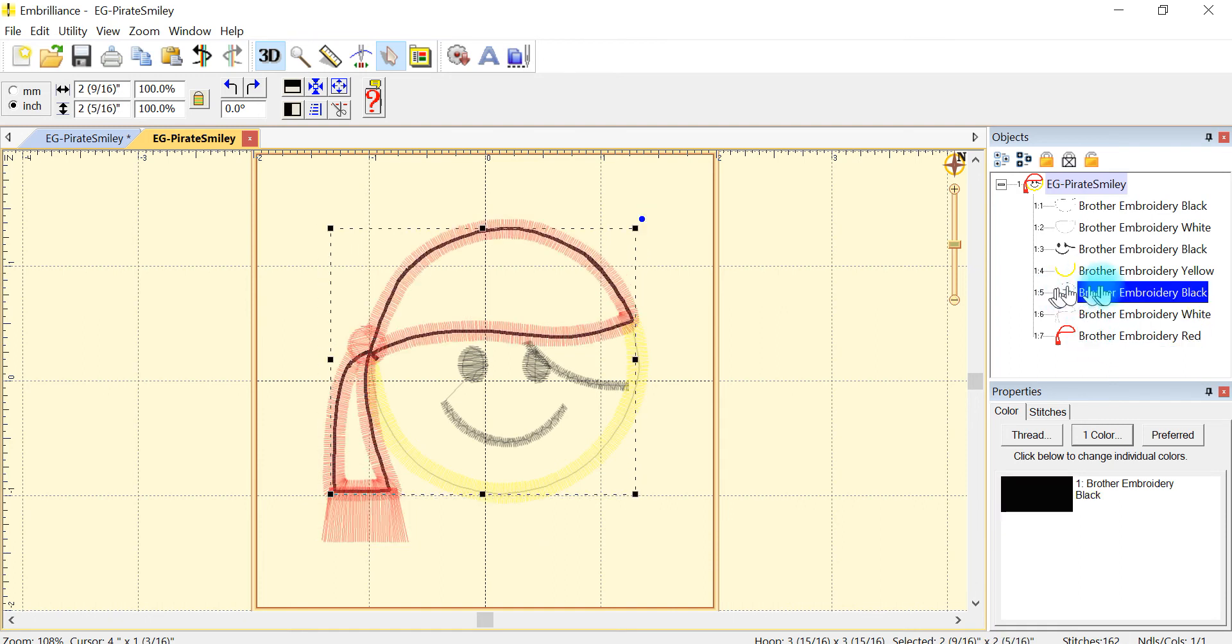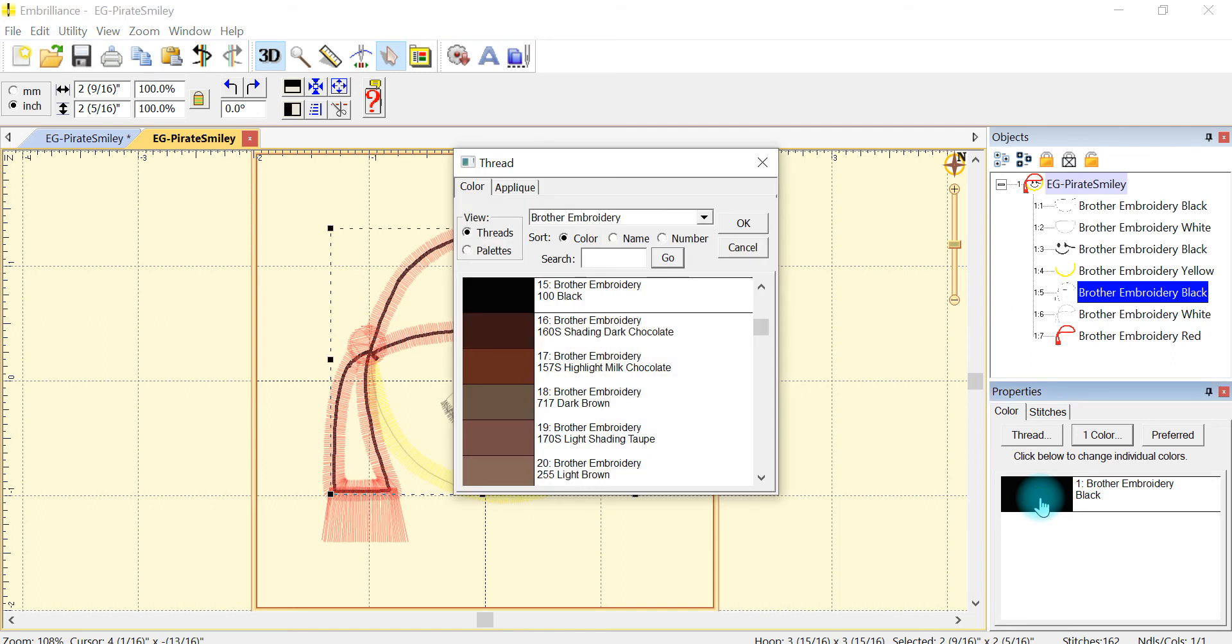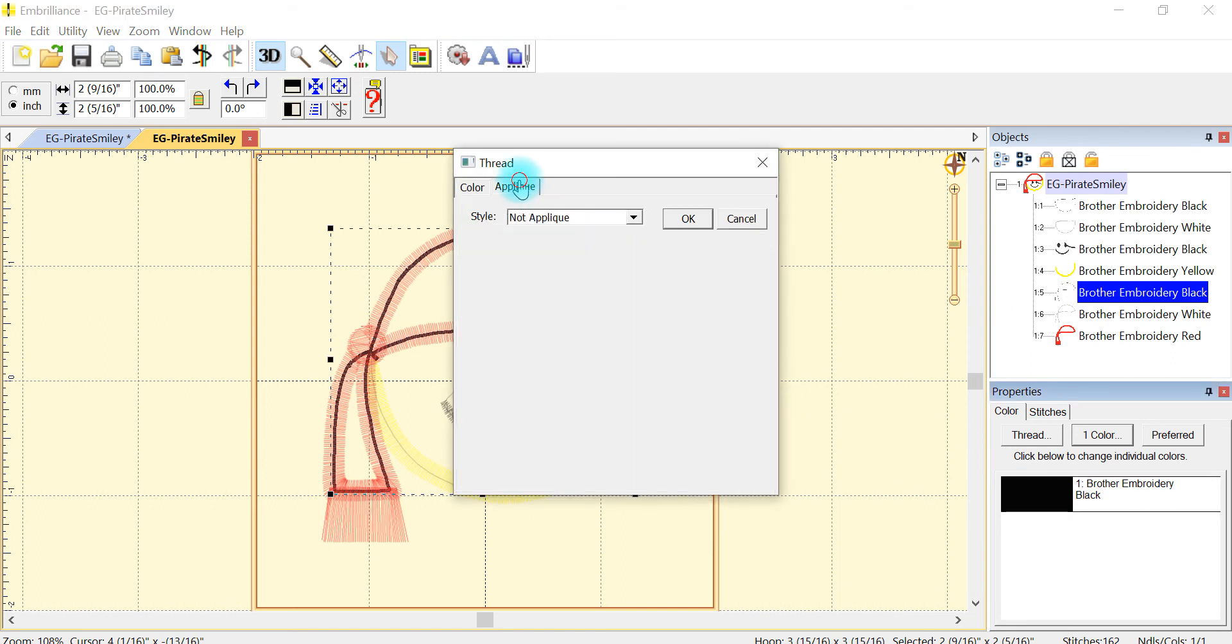So I want my placement stitch here. So again I've got it, you can see it highlighted. I'm going to double click. I'm going to go to applique.